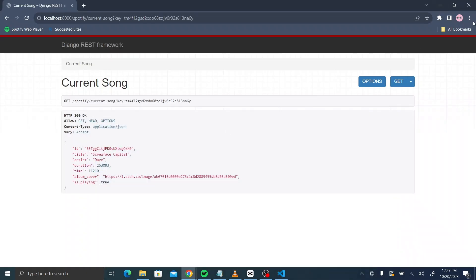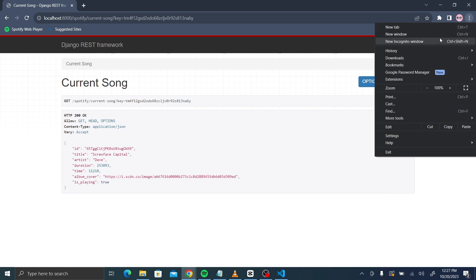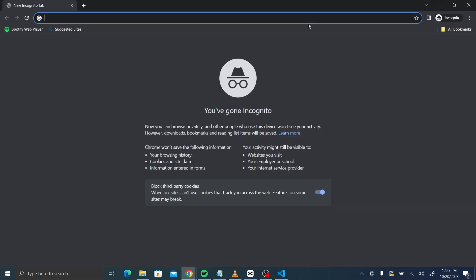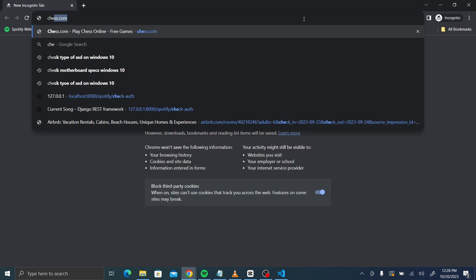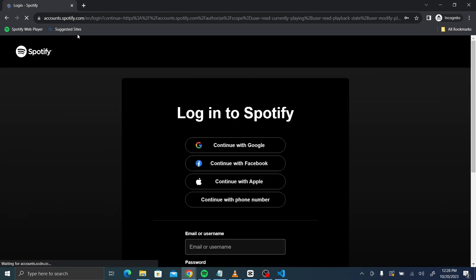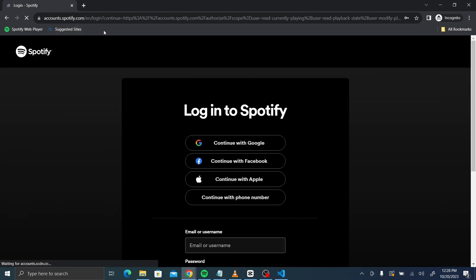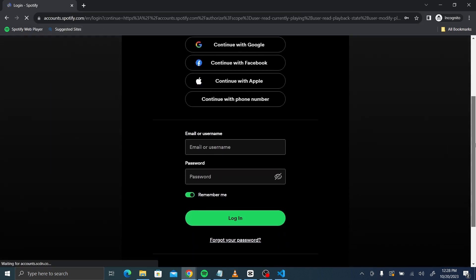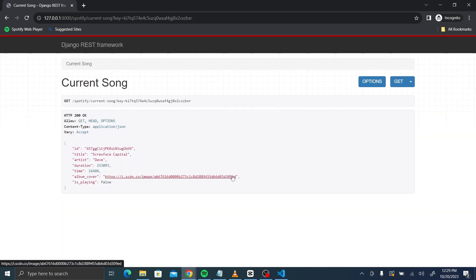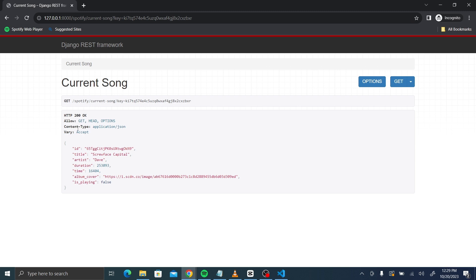And let's go to an incognito tab so that we can follow all the steps. Let's check auth. So it has redirected me to the Spotify login. Enter your credentials. So now, once I have logged in, it has redirected me to the current song. And you can see the same information that we saw in the previous window.